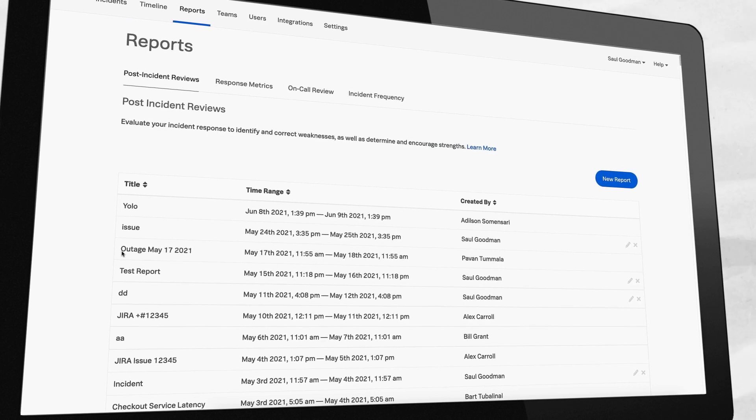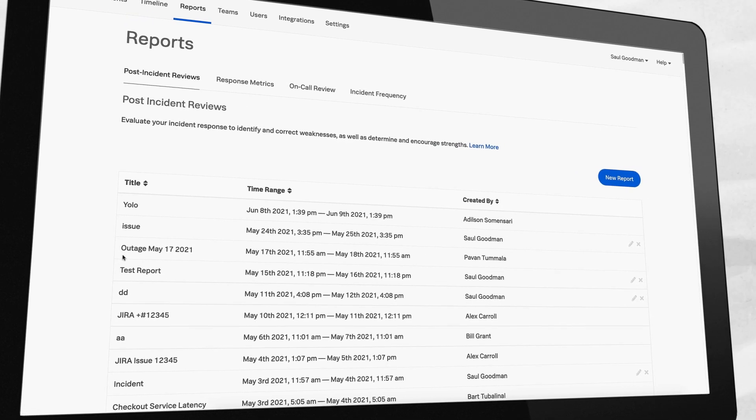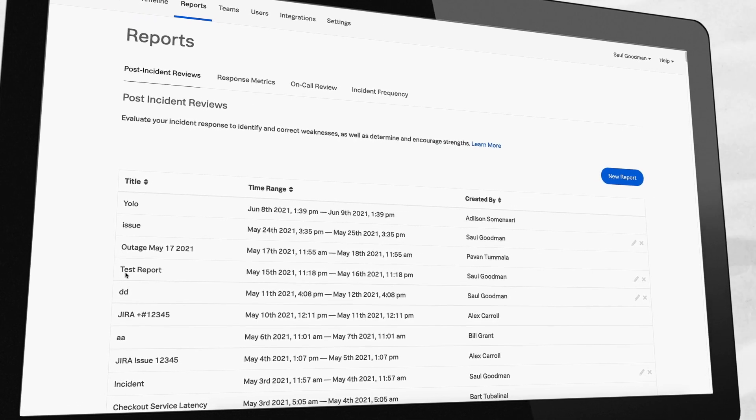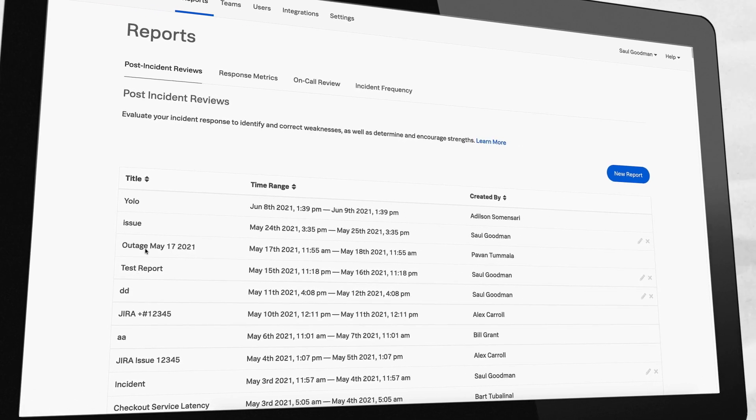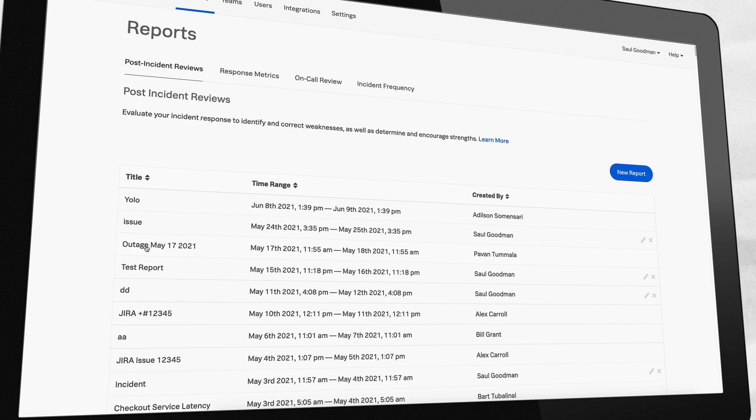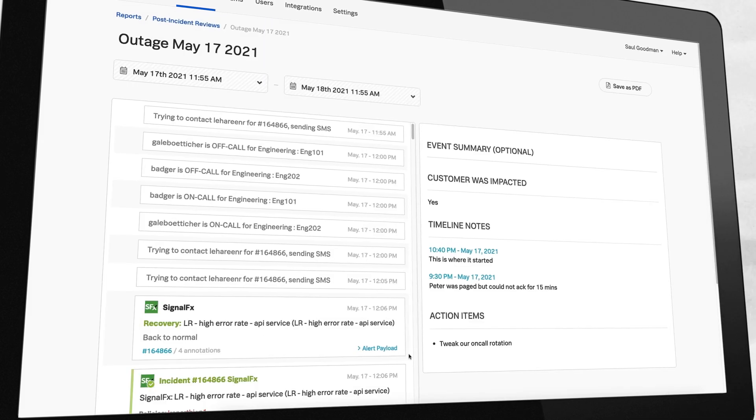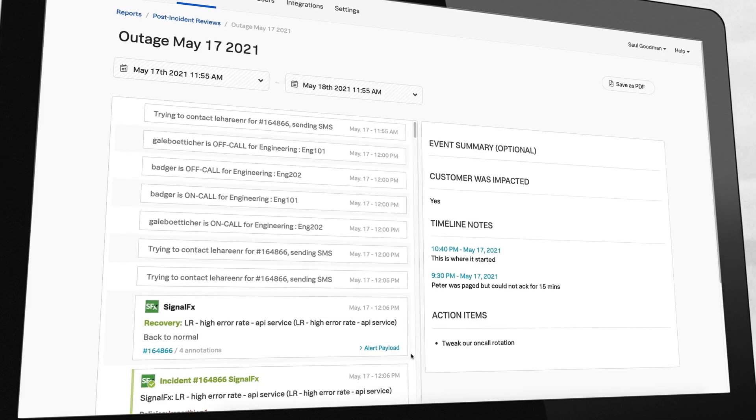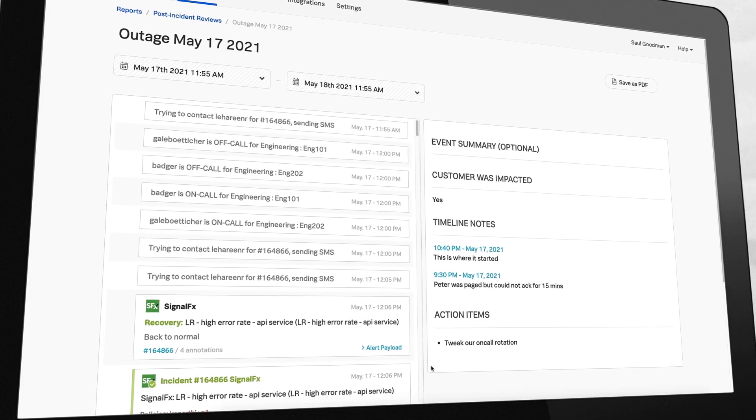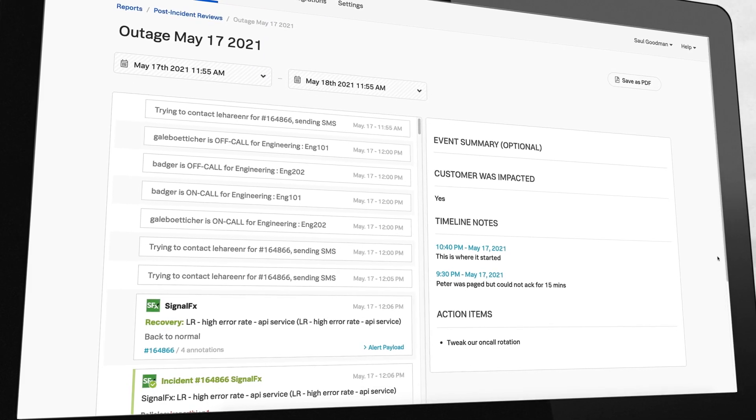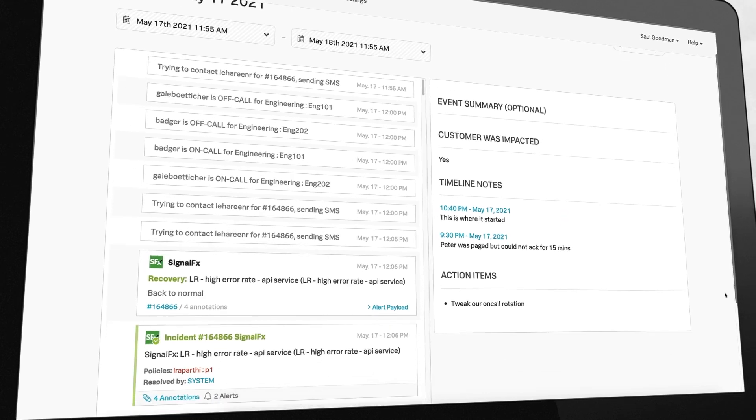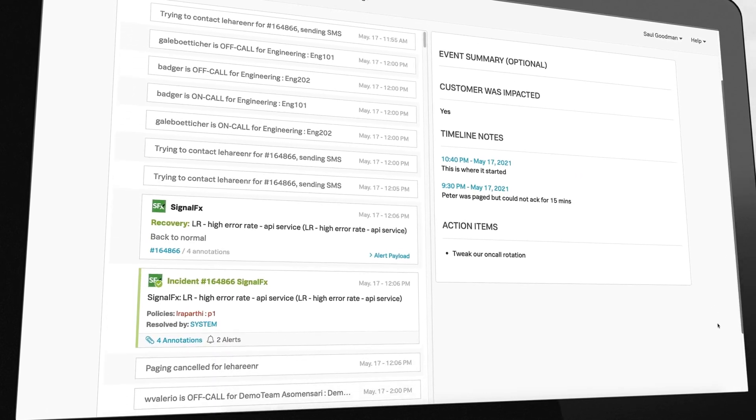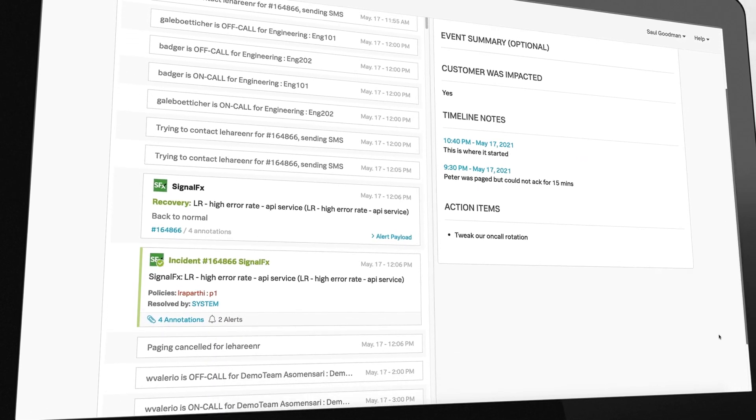Run blameless post-incident reviews driven by facts, not heated opinions. Automate post-incident review curation and gain better insight into on-call work patterns that drive continuous improvement and eliminate on-call burnout.